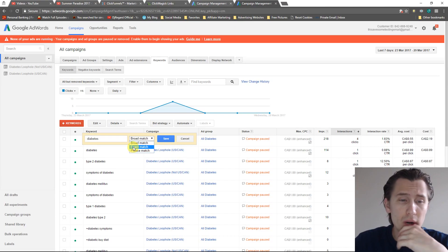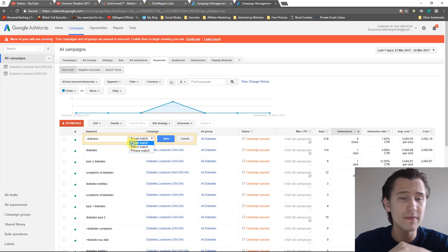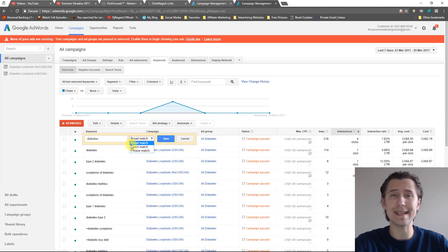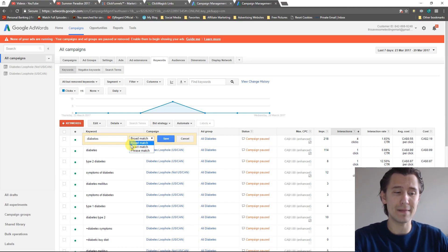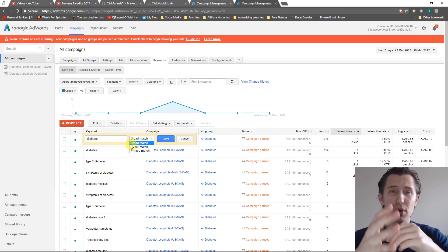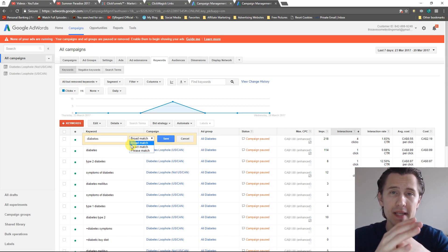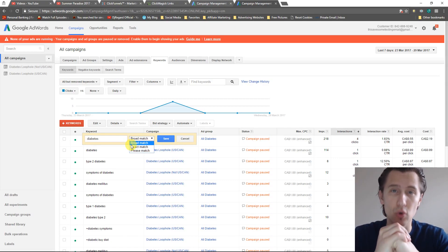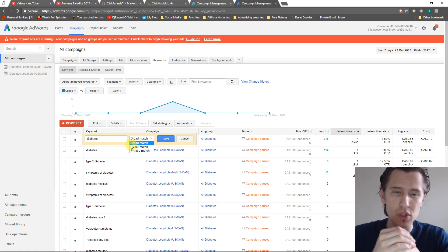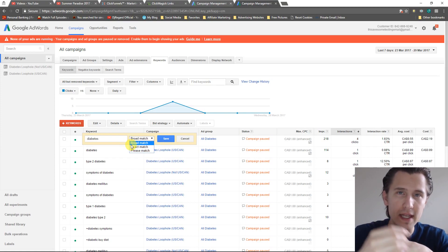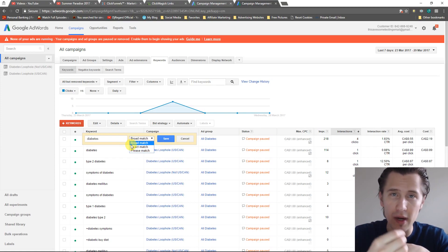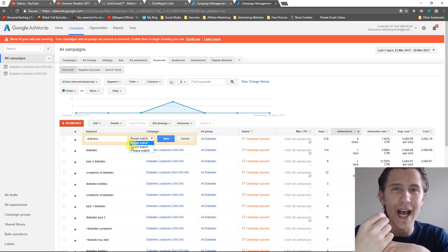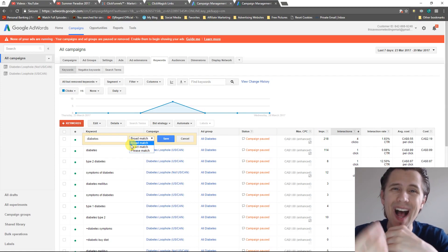What a broad match modifier type is, is it basically means that the words that you put in must be present in order for your ad to show up. If your words that you list as broad match modifier are not there, the ad will not show up.